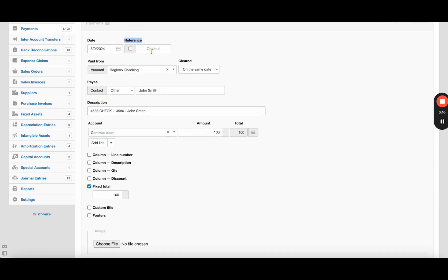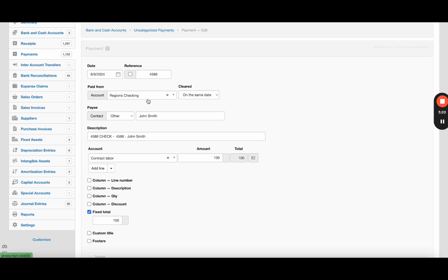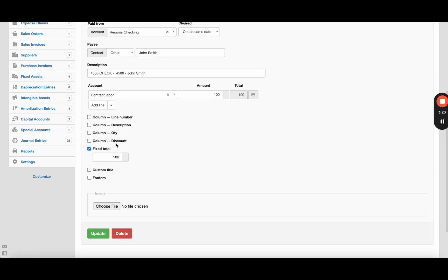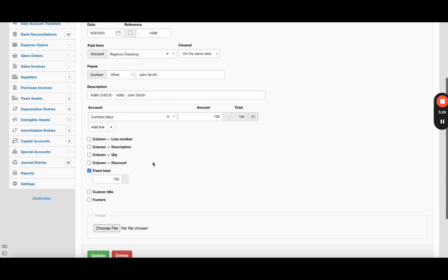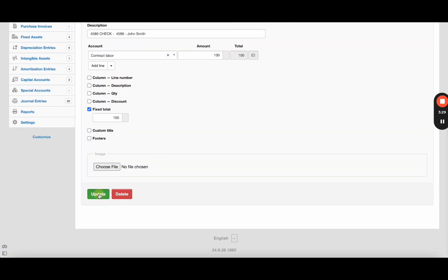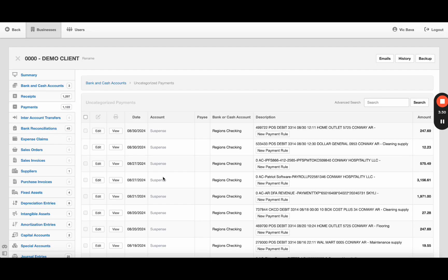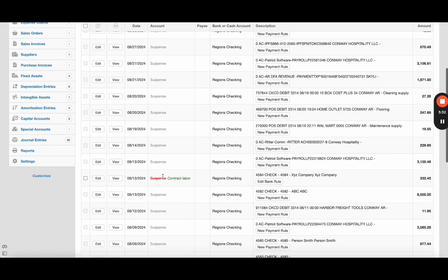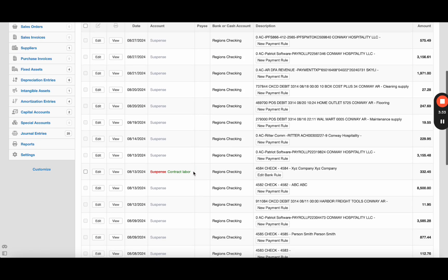And in the reference box I like to put the check number or the reference number - it doesn't populate that for some reason. And if you want to add more description here you can do that, which I'm not going to. Once you hit update, it goes away from this suspense list because now you've given it a category.